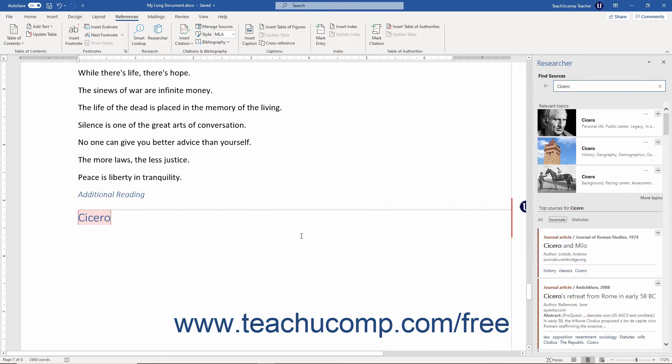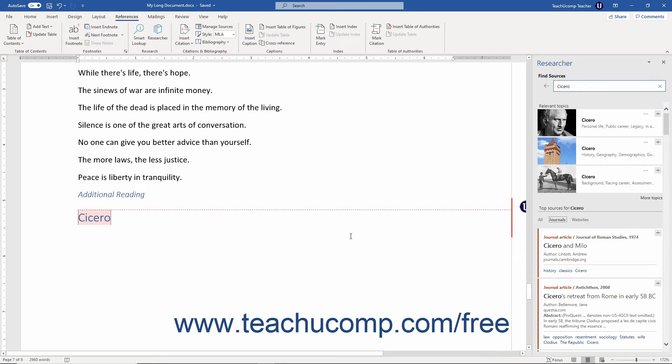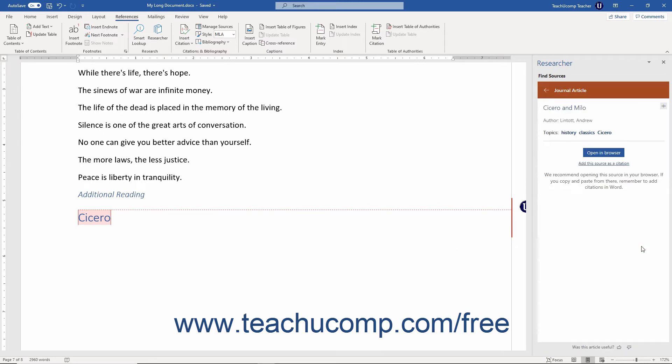You can directly click a journal or website link, or click the links in the sources for books to either show the content or show options for viewing the website or book's information in the Researcher pane. You can then click the links that appear to view the source material in Reading View or in a web browser if desired.